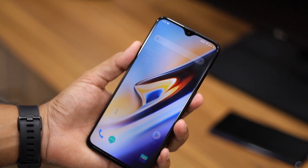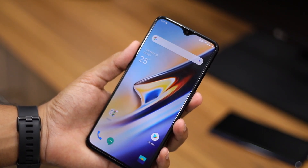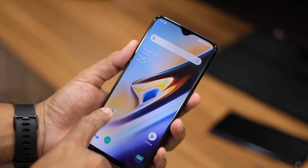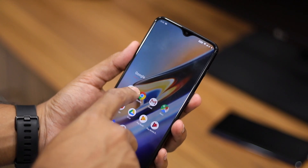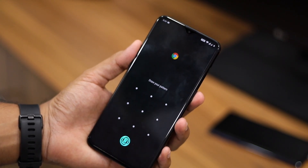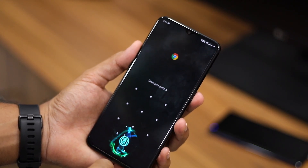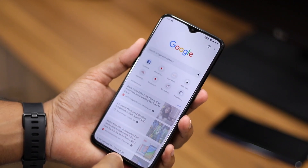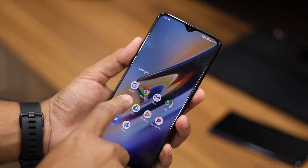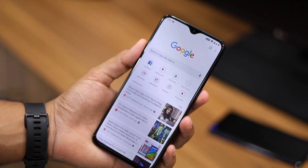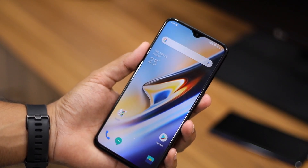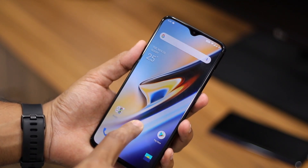Once done, simply go back — that's it, you don't have to do anything else. Now whenever you try and open any locked application, you will be prompted to either enter the unlock pattern or pin of your device, or simply verify your identity by using the in-display fingerprint scanner.